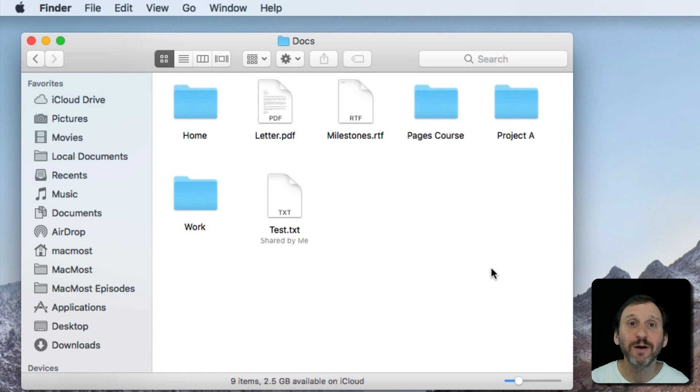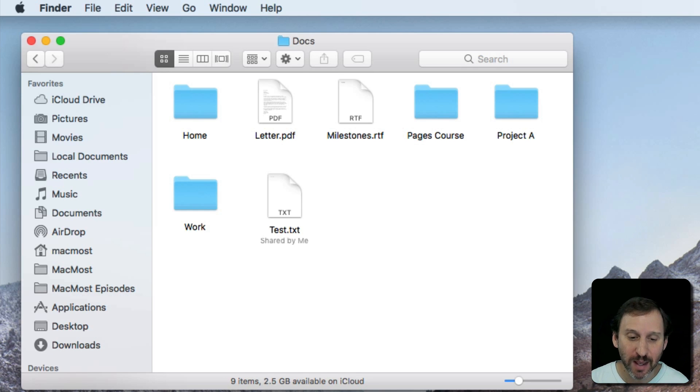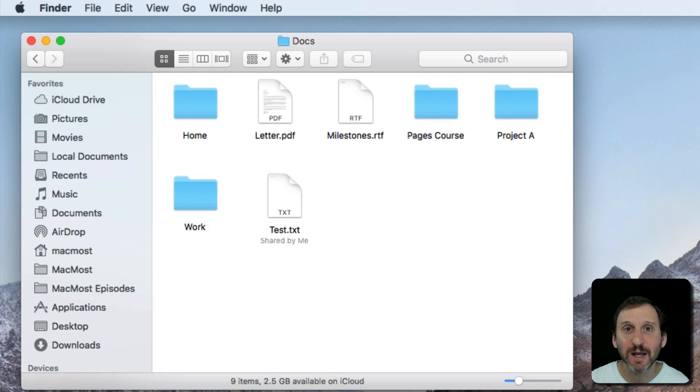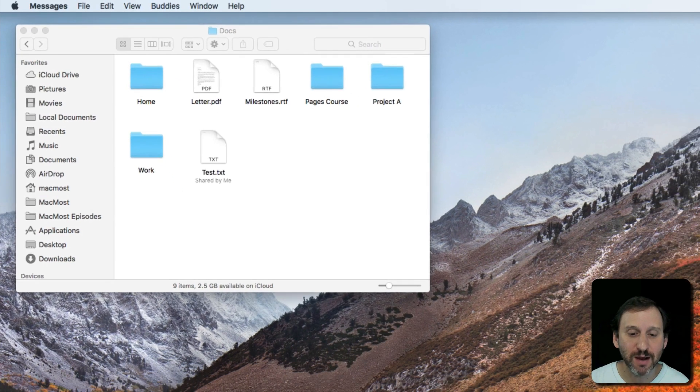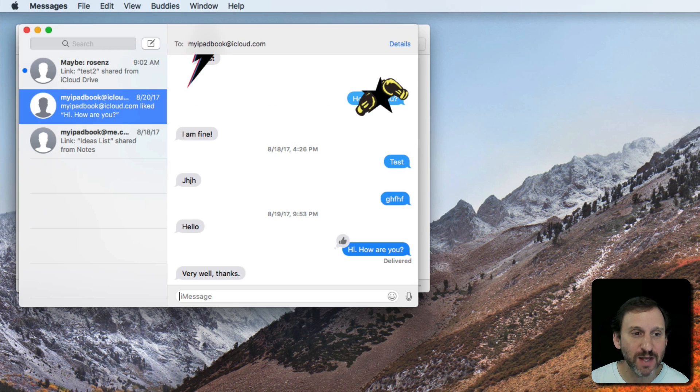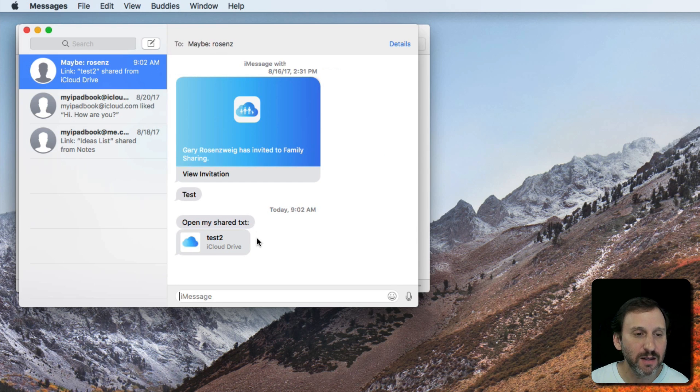As an example here, I've used my main account and I've shared something with this demo account, and I've done it by Messages. So I had to type in the Apple ID for this Messages account. You can see I've got a message coming in here and there it is. It is a link.